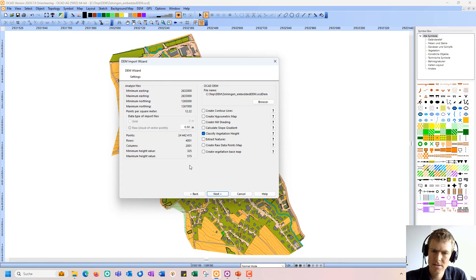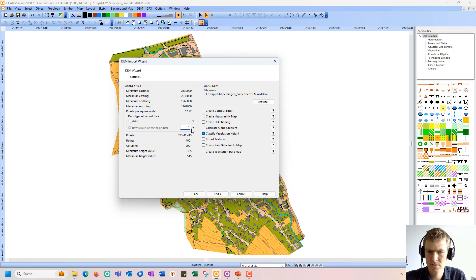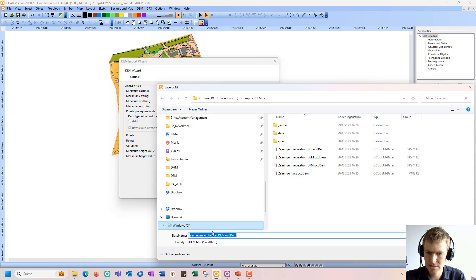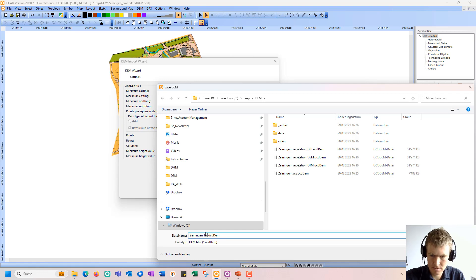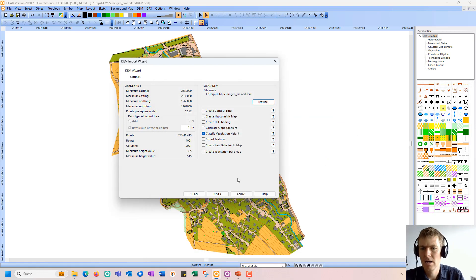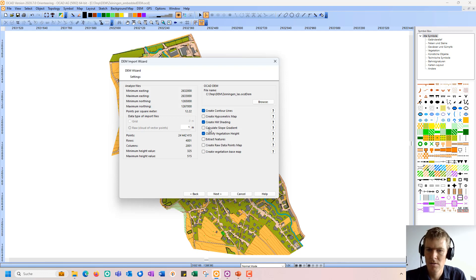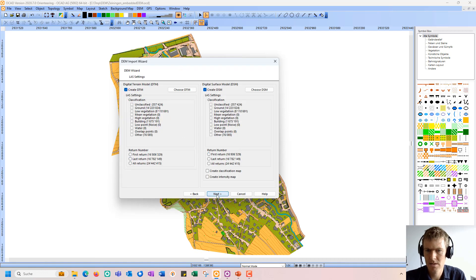On the settings page, I choose a different grid resolution this time — I think one meter is enough for my purpose. Again, I change the file name. And this time I want to also create contour lines, hill shading maps, slope gradient maps, and this vegetation base map. Then I click next.